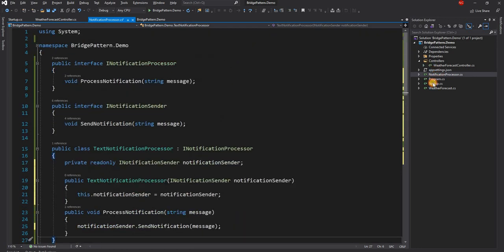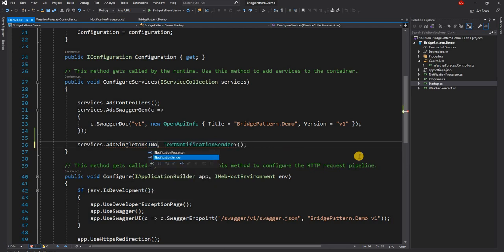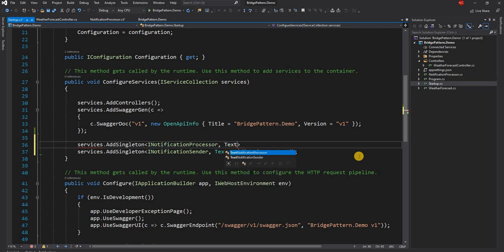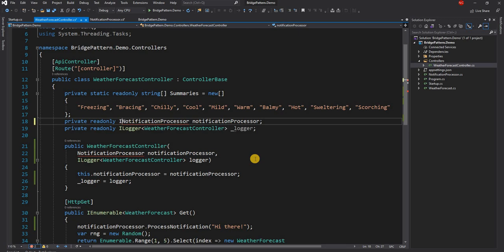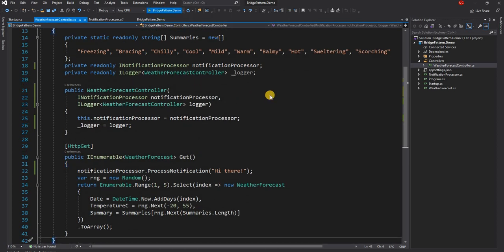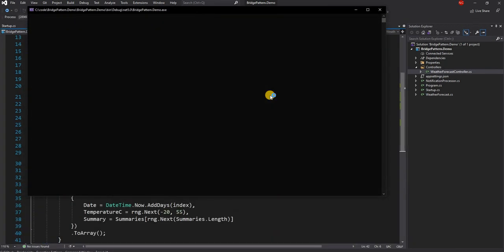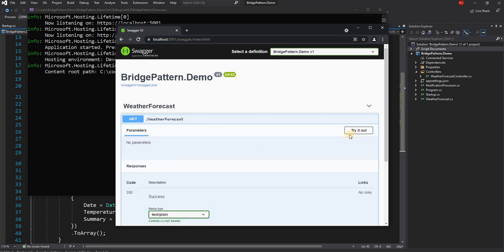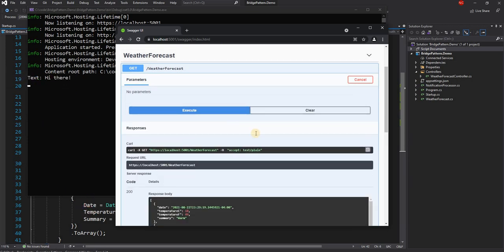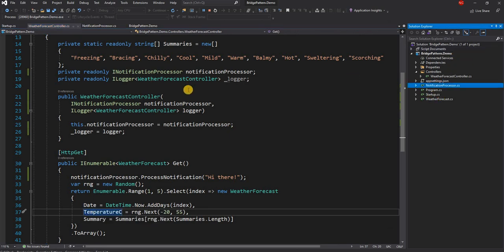Now let's go back to startup and configure i notification sender. Then let's also do services dot add singleton for notification processor and text notification processor. Here instead of notification processor we are going to use i notification processor, and everything else remains exactly the same. If we run the application we can see the exact same response in the console — "text hi there". So this is a very simple implementation of bridge pattern.